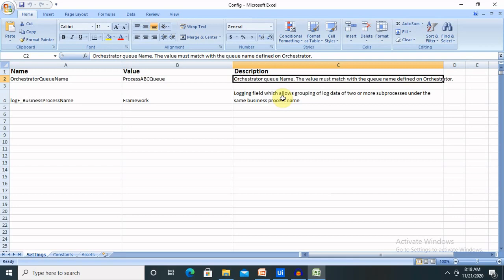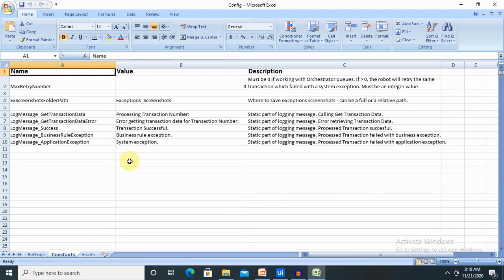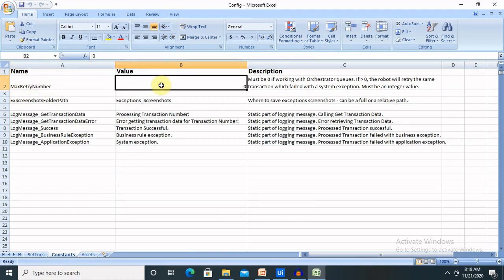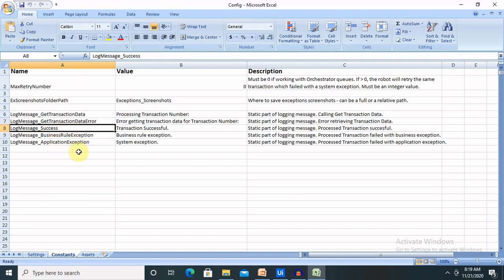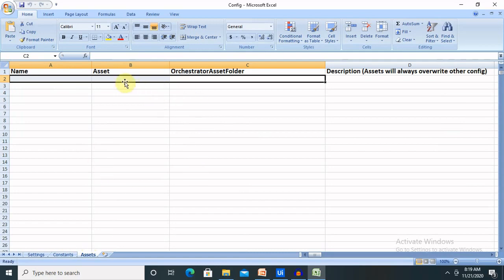The second sheet is Constants. When talking about RE-Framework constants, you can see max retry number, which gives the maximum number of retries for any script — for example, if you want to retry a server request only three times, change the value to three. There is also an exception screenshots folder path, log messages for get transaction data, log message for get transaction data error, and log message success. Apart from these default values, you can add more. The third sheet is Assets, which is available for future use.